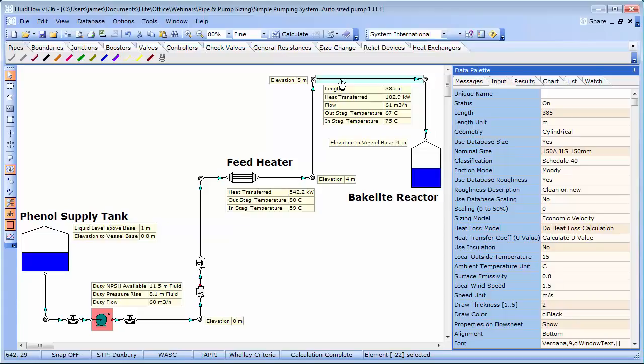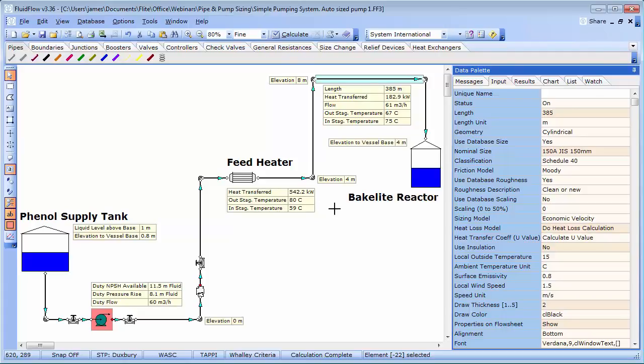Earlier we made reference to pipe heat loss. We are adding some 20 degrees C to the phenol at the feed heater, which equates to around 542 kilowatts of heat energy. Downstream of this heater, we have a considerable length of pipe work, where we are subsequently losing over 182 kilowatts of heat.